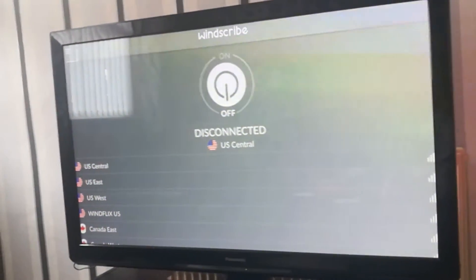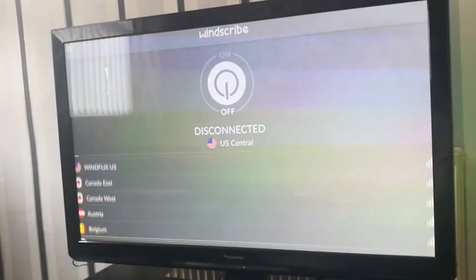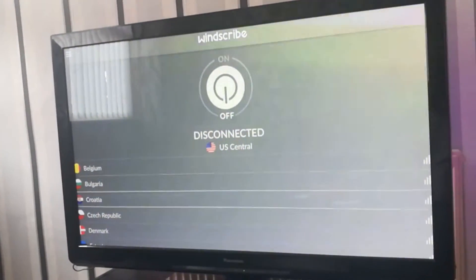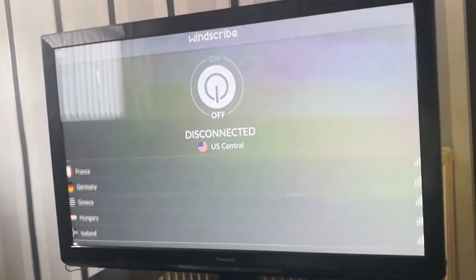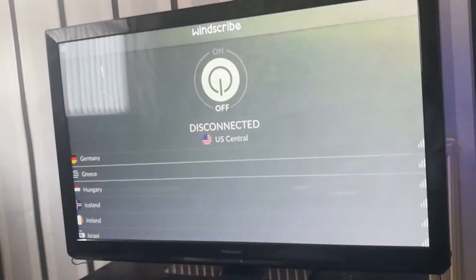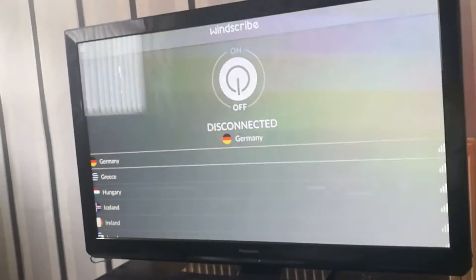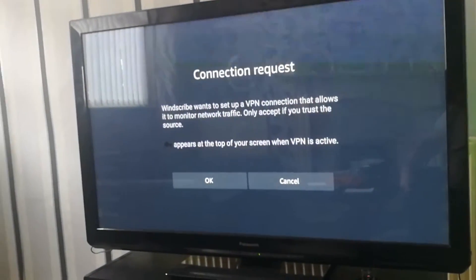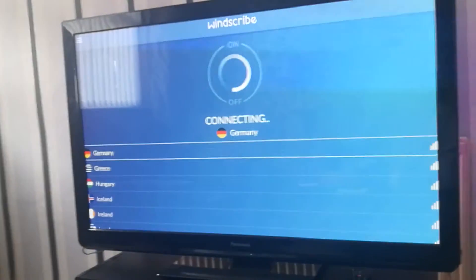All you do is simply scroll down until you come to either Germany or Ireland. For this one, we'll use Germany. Once you're on Germany, press Select. You'll get this connection request up. Click OK and it'll now connect.